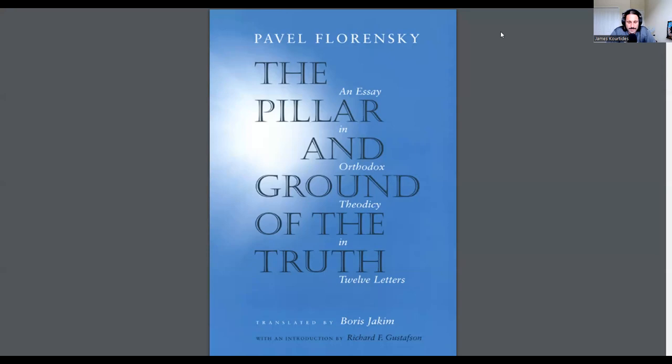He was a brilliant mathematician, historian, philosopher, and he prefigured in his concepts and ideas a lot of Heideggerian notions, which I find fascinating and intriguing.